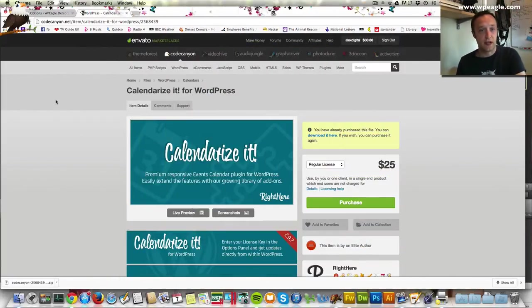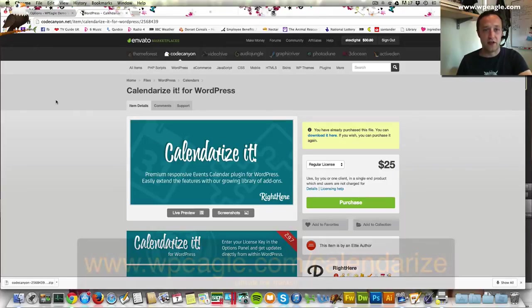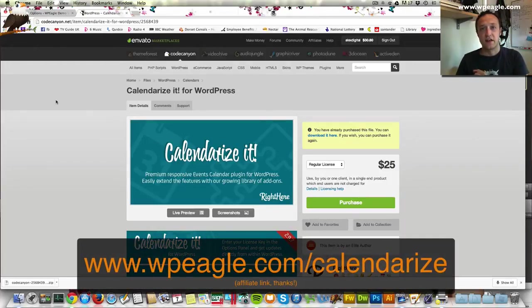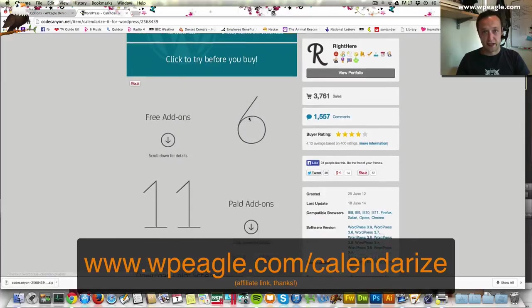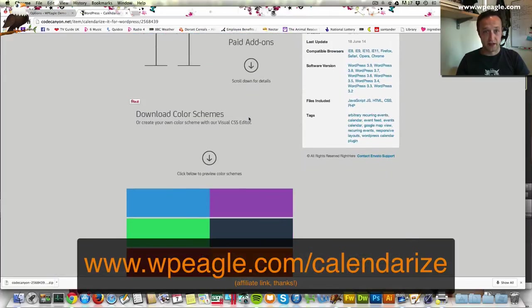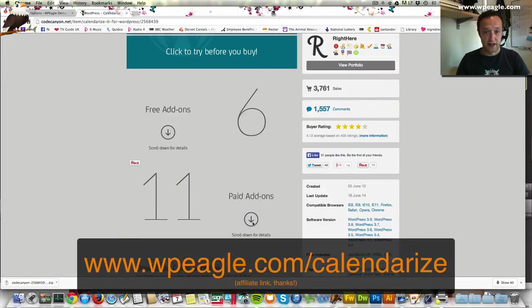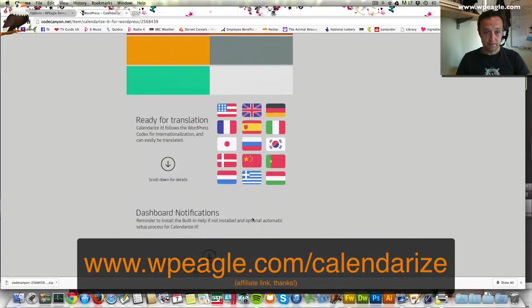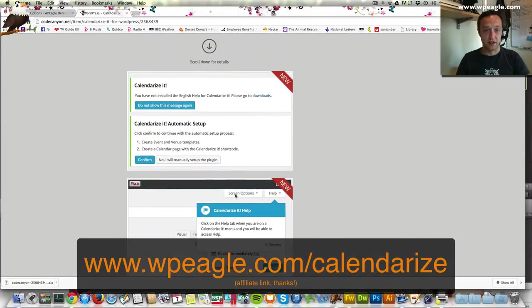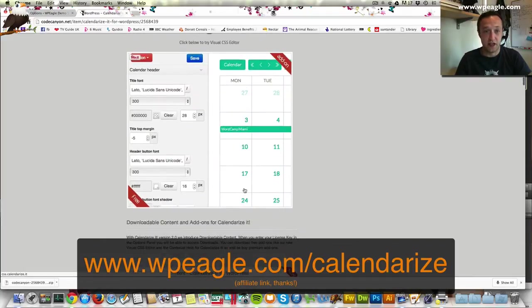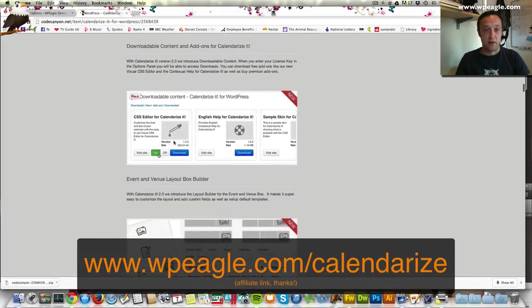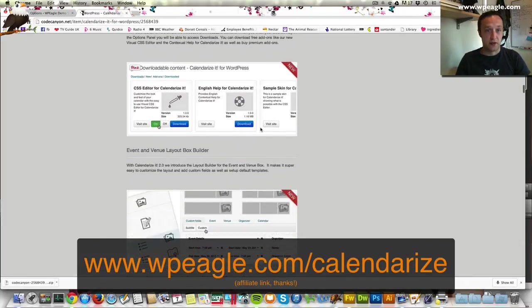Here's the plugin. It's available on CodeCanyon. It's called Calendarize It and it's $25 and you can expand it. It does other things. There's some paid add-ons so that if it doesn't do exactly what you need, with an add-on it probably will.